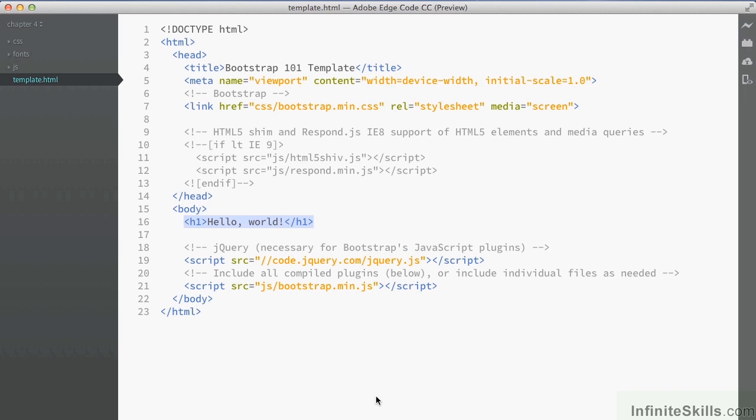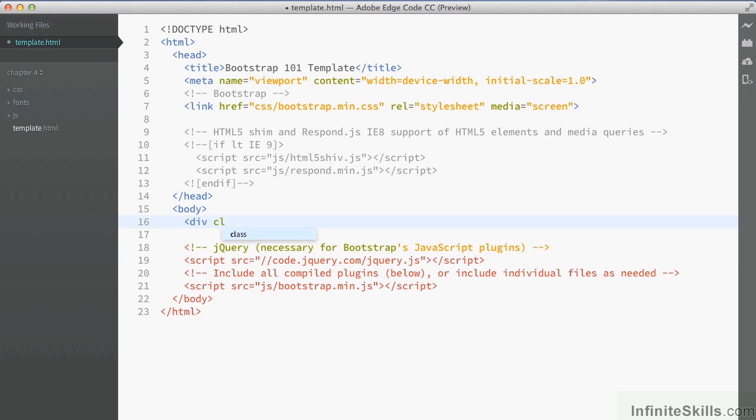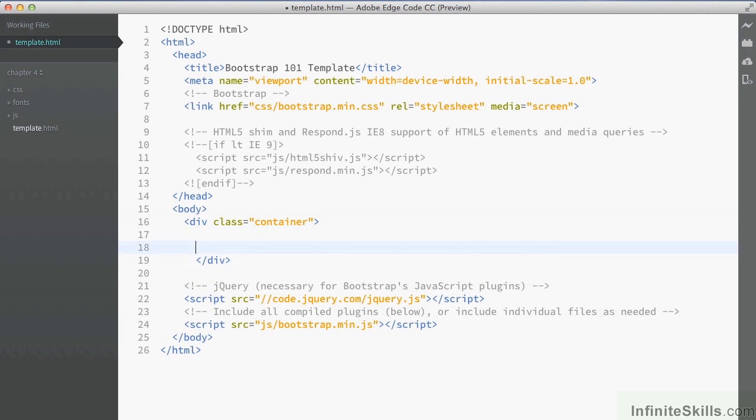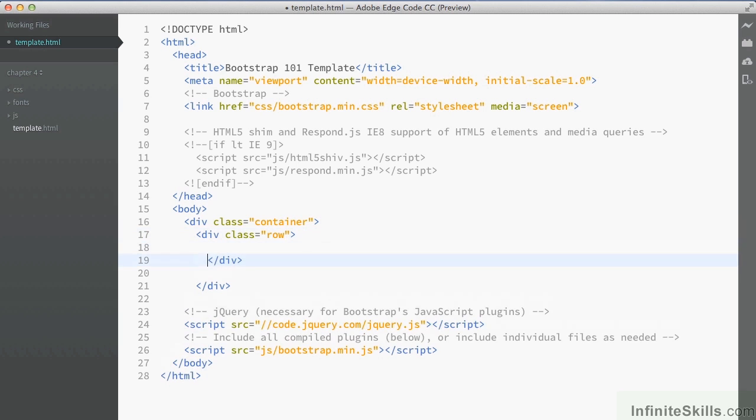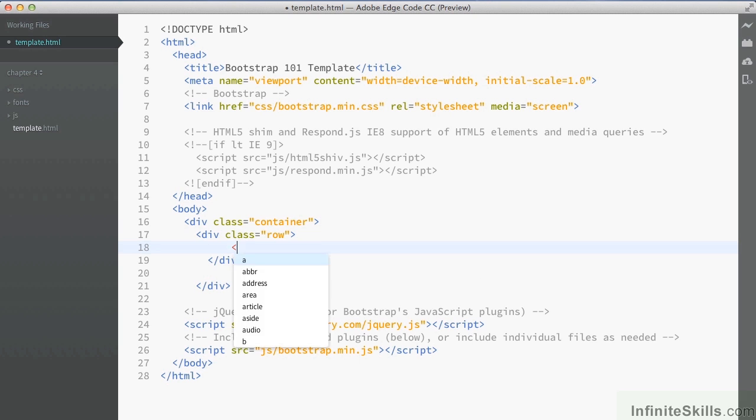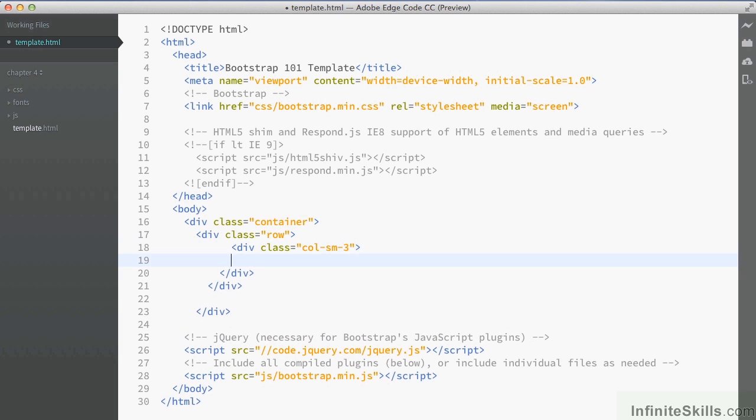So I've got the template open and I'm just going to delete the h1 tag that we've got in here and add the container and the row as usual. Now as we've got the container and row in place, I'm going to add in another column. And now as I've got my other column in place, I'm going to add inside here a well.